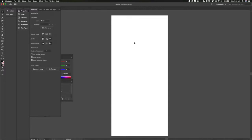Hi again, it's me, Katie. Today we're going to be going through another daily UI challenge prompt, and the prompt today is to create a music player. I've decided to do that on mobile, so let's get started.